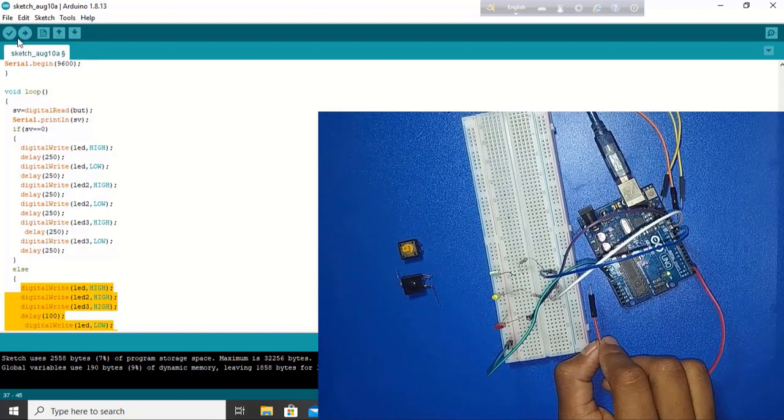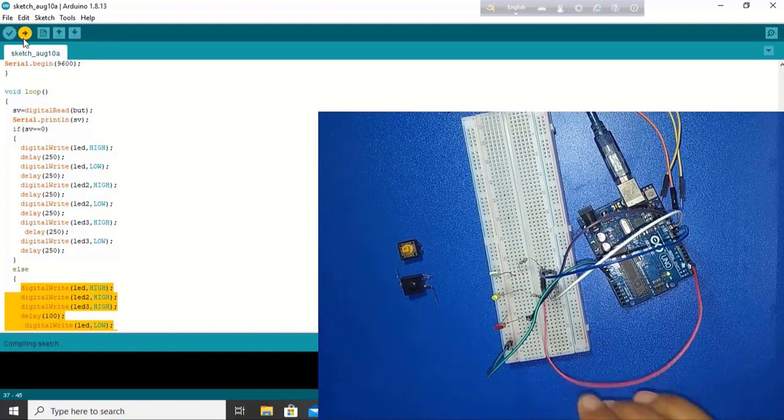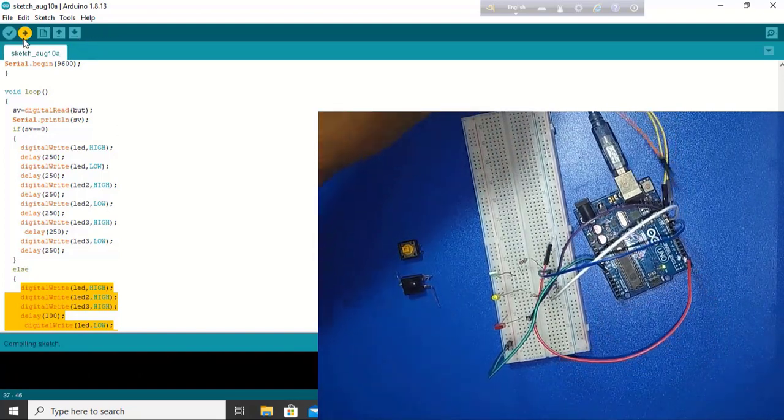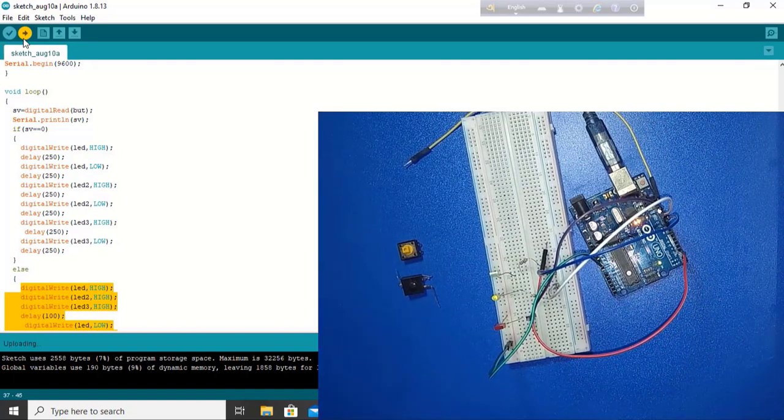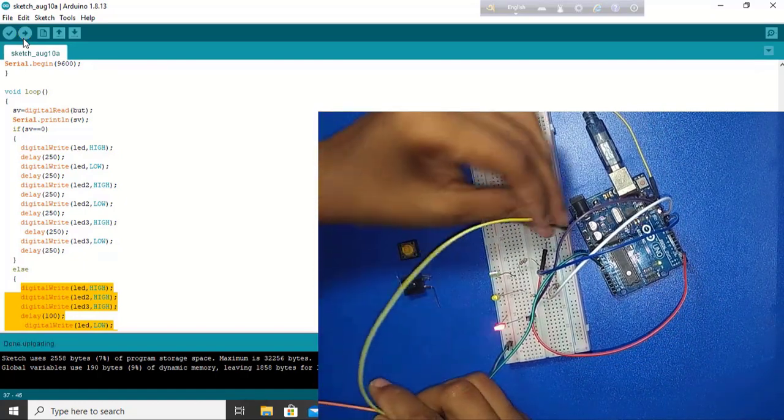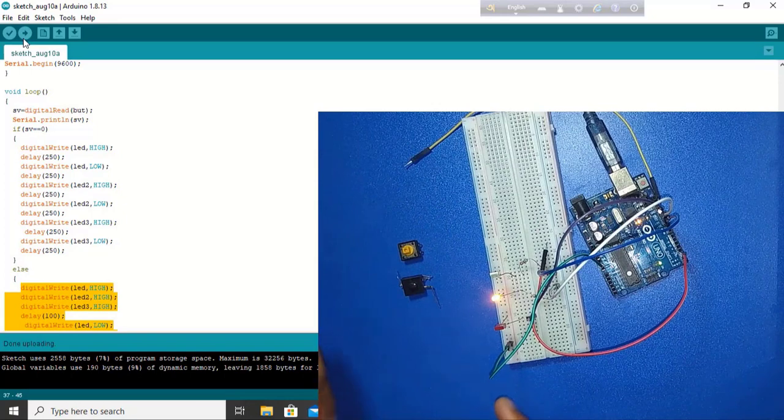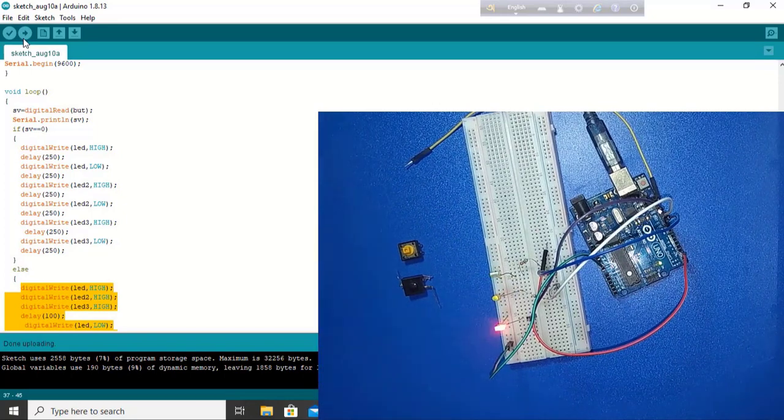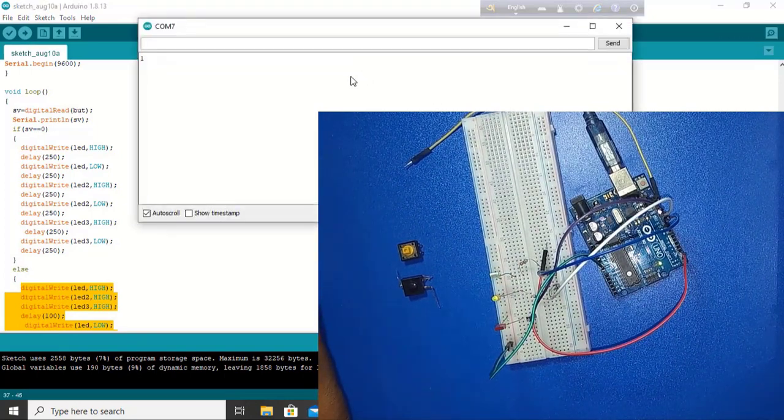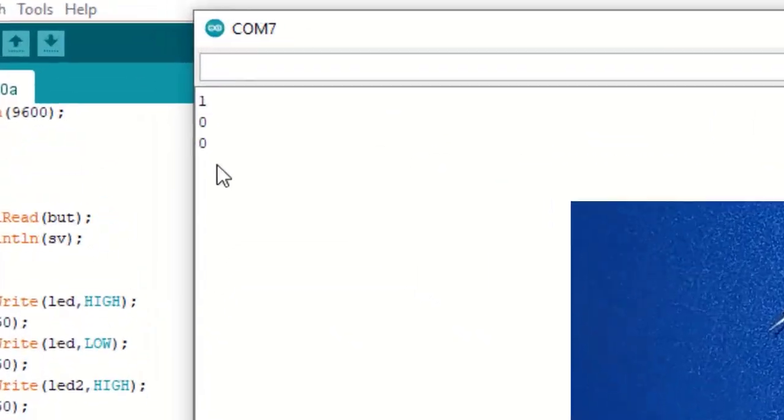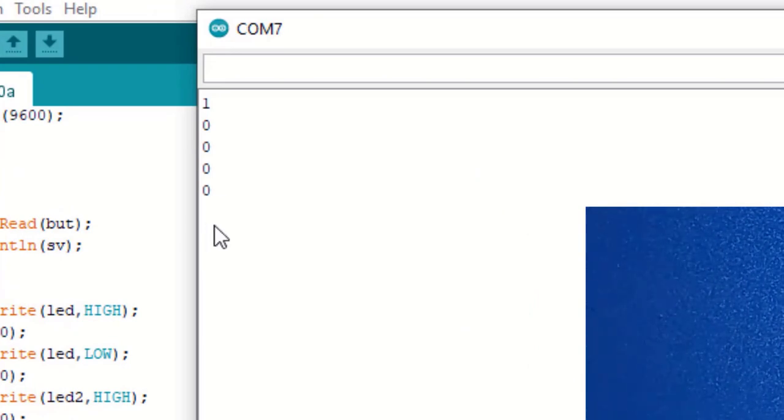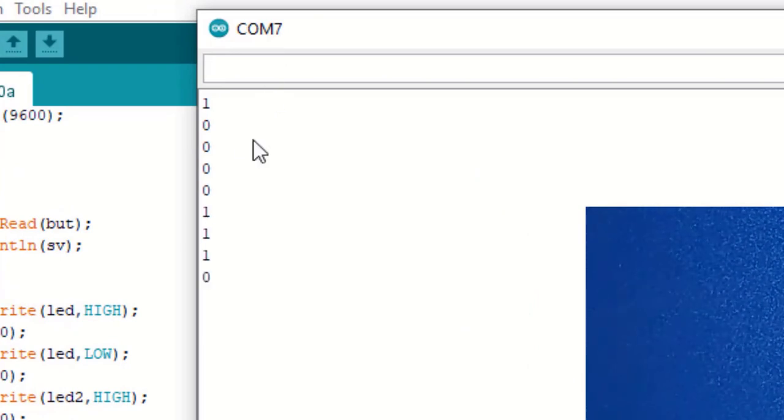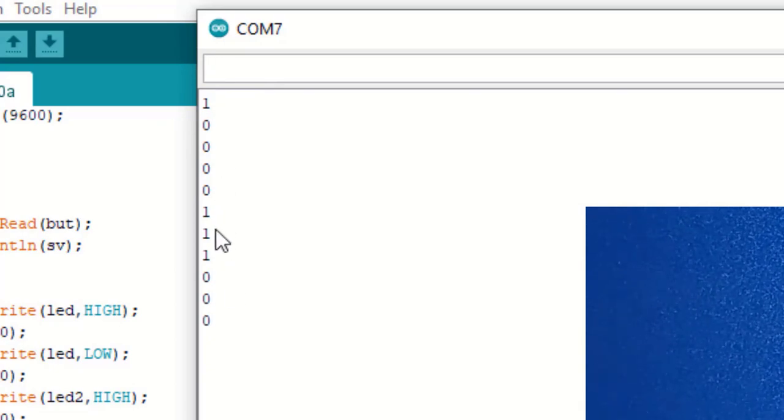Upload is done. Now LED is blinking. It is available. If we open the serial monitor, here sometimes it is 0, sometimes it is 1. So LED is blinking, blinking, follow this. This is available.